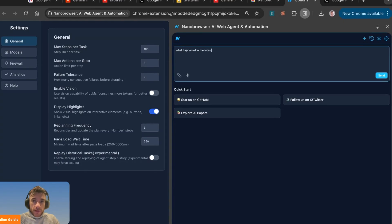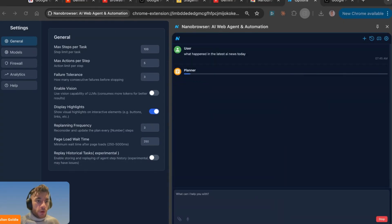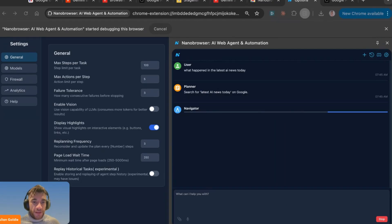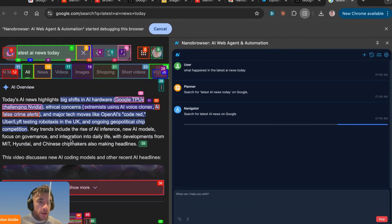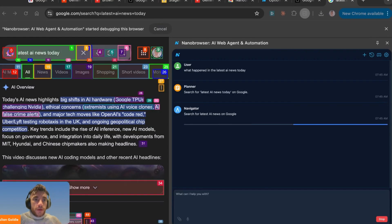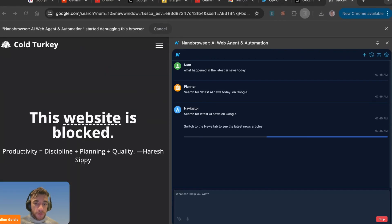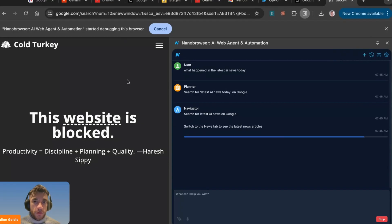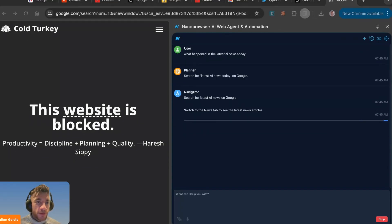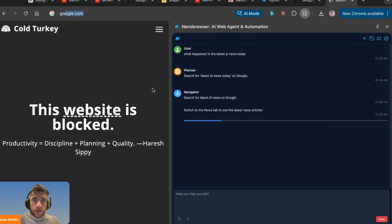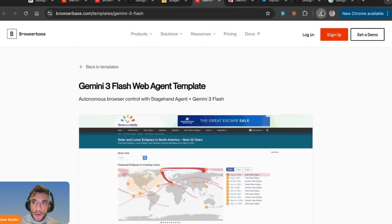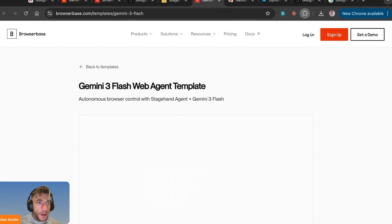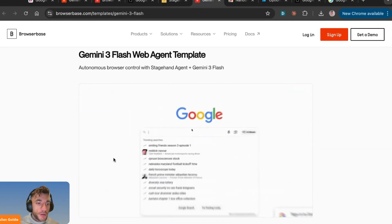We can say 'what happened in the latest AI news today,' hit send, and it goes off to do its magic. It's beginning to navigate now, checking out the latest AI news — it can go to Google, use your browser automatically, control your screen, and click buttons. You can literally set this up in two minutes. With Nano Browser, it's already logged into your laptop so it doesn't need to accept cookie permissions, unlike some other options.